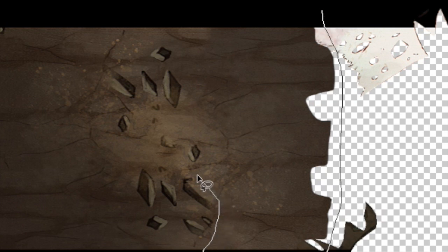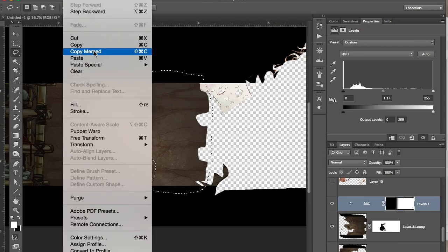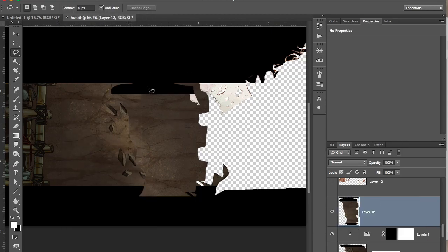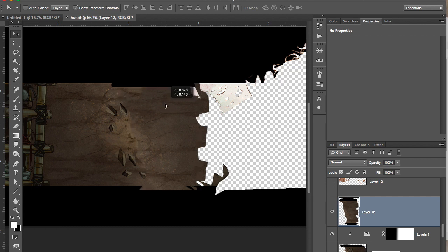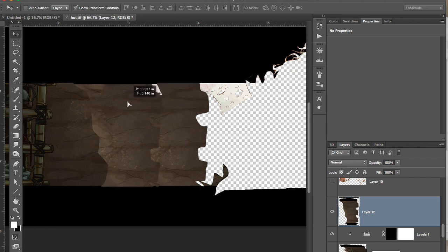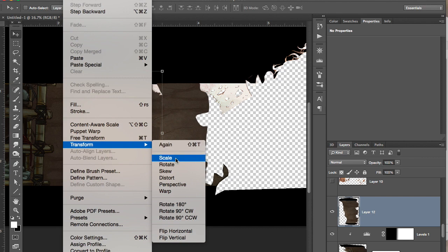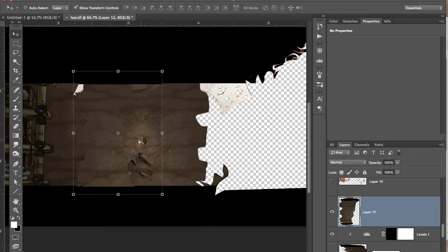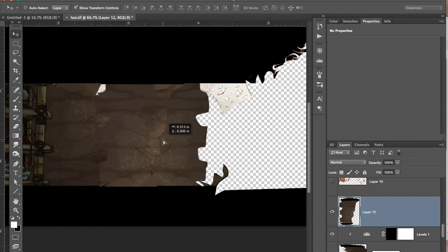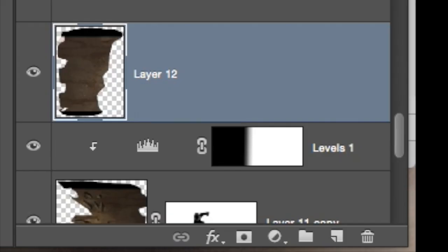Now I want to cover up those pieces of wood, the splinters in the middle. So I'm going to copy merged and just grab a new big chunk. Like I said, I like to use big chunks instead of using the clone stamp tool, especially at first. I'm going to flip that around and cover up those pieces of wood.